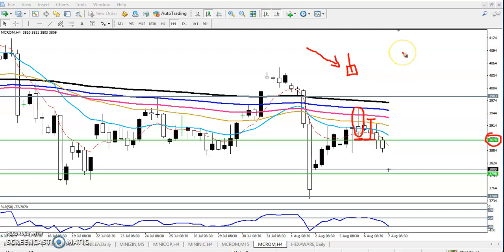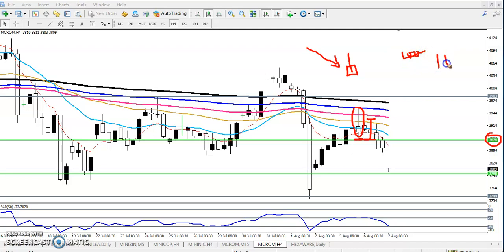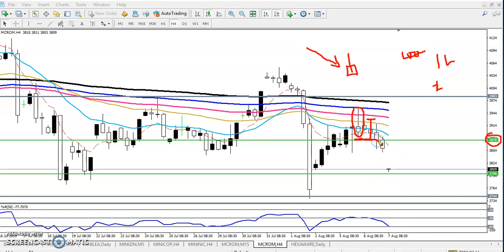Yesterday I told: if you have one lakh money, you can sell two lots. So if you sold there — two lots — right now you can see the price is running at 3809. So let me calculate here.